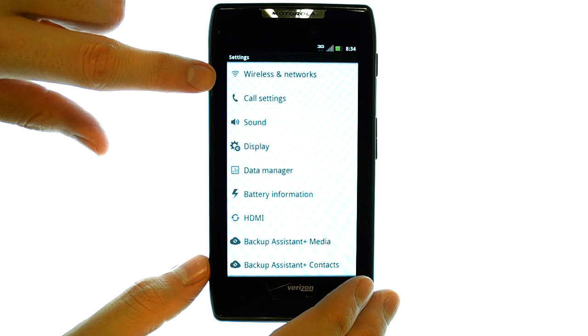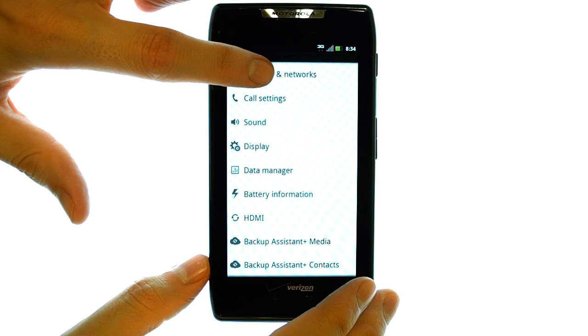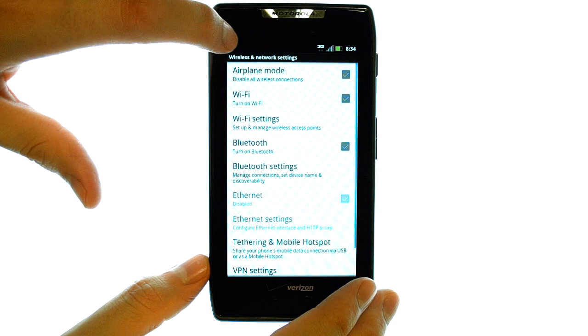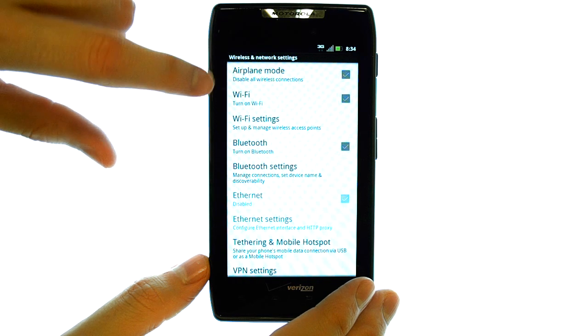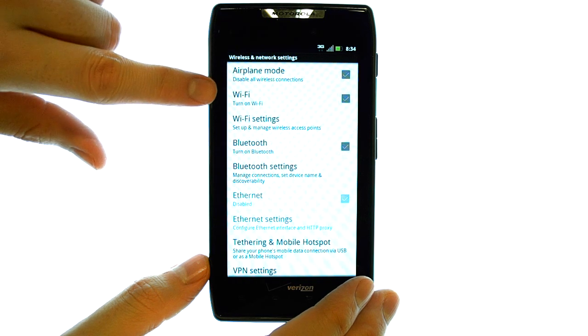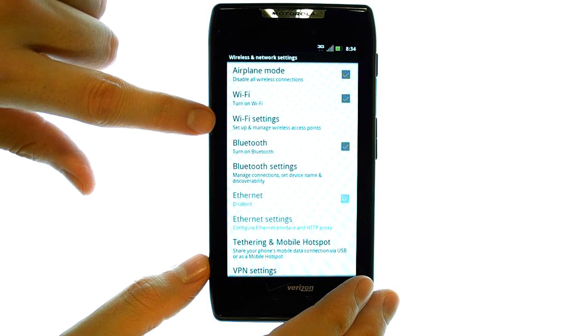At the top of your screen you have wireless and networks. Select that. And here you have your Wi-Fi options.